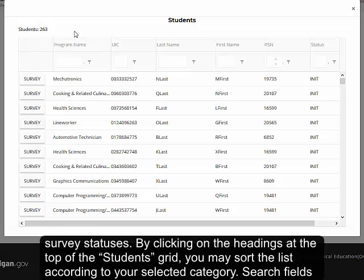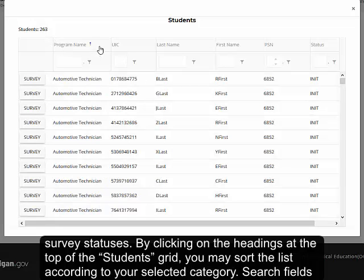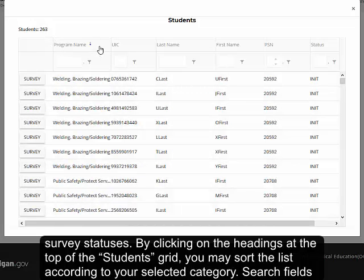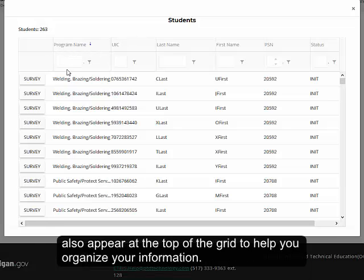By clicking on the headings at the top of the student's grid, you may sort the list according to your selected category. Search fields also appear at the top of the grid to help you organize your information.